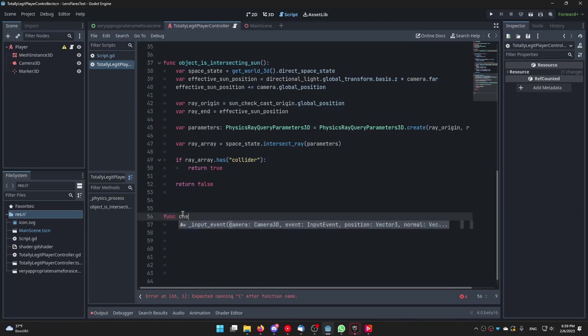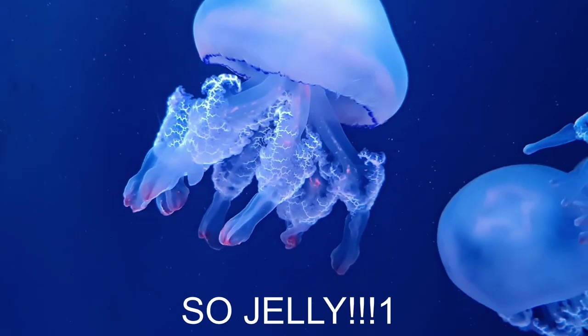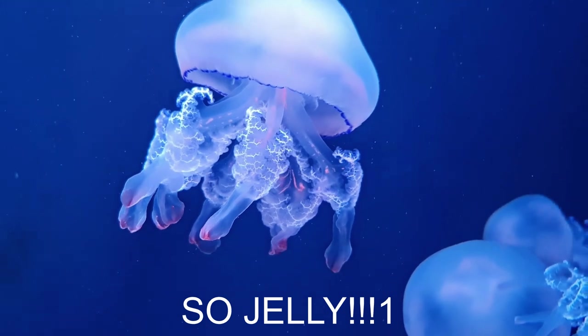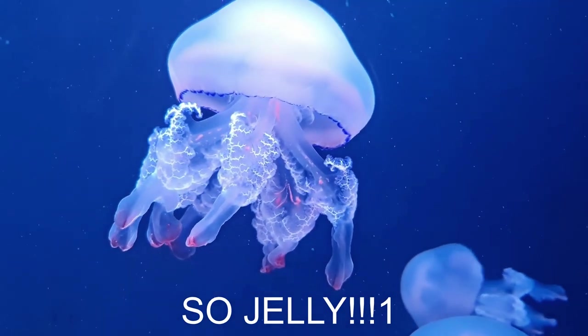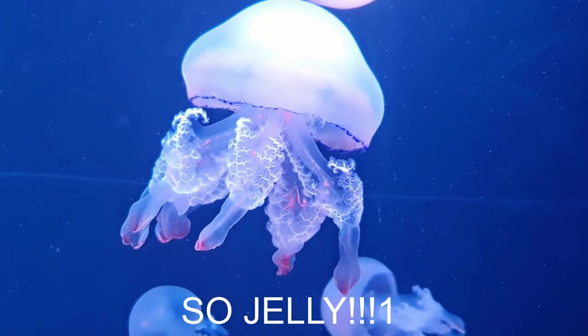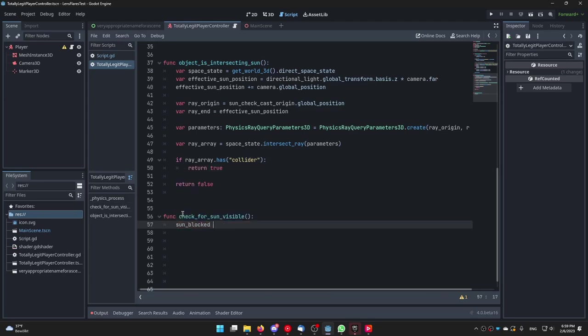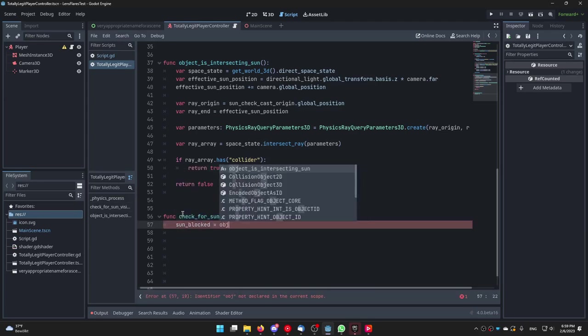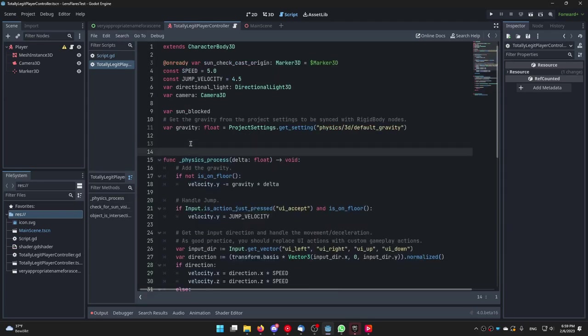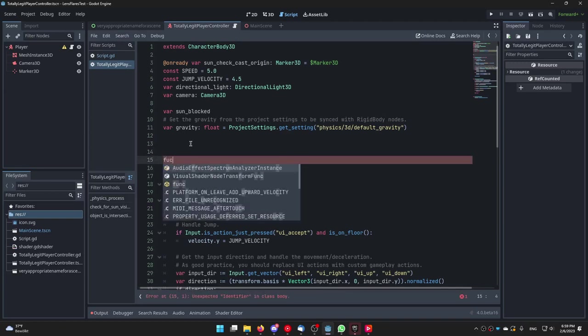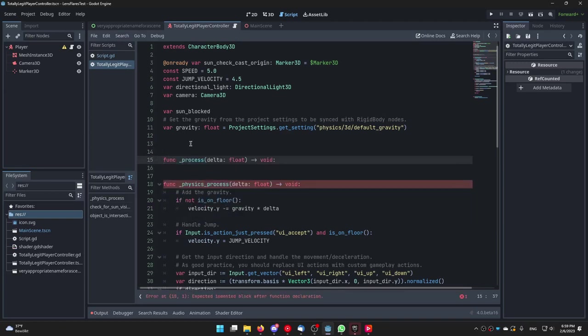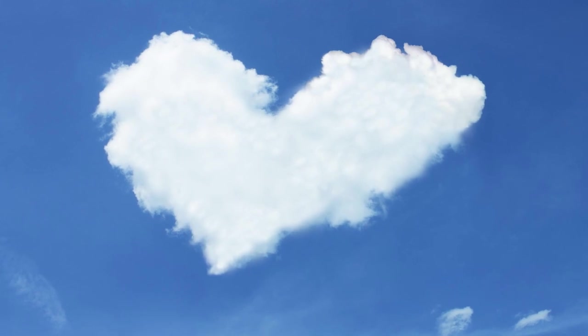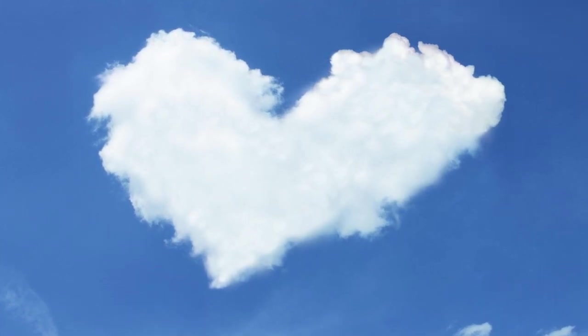Now create a new function and call it check_for_sun_visible. Here add a reference to the sun_blocked variable from the post processing stack and add the following code. sun_blocked is equal to object_is_intersecting_sun. Finally call the check_for_sun_visible function in the process function of your player controller. Thanks for watching, maybe leave a sub or a like and hopefully see you in the next video where I'll show you how to recreate GTA 5 in 5 minutes in Godot 4.